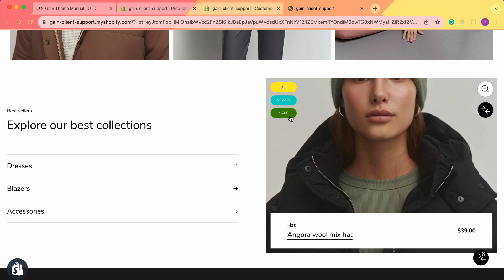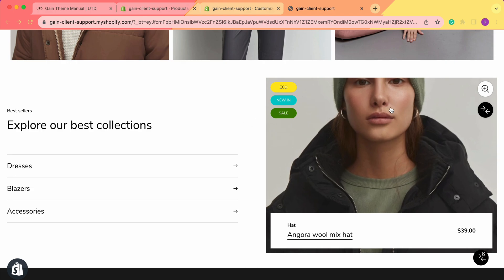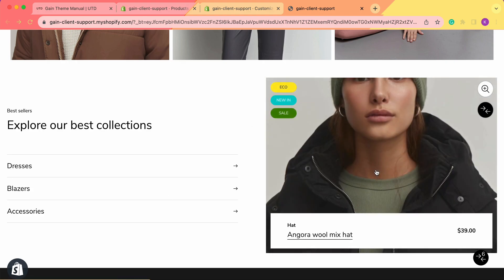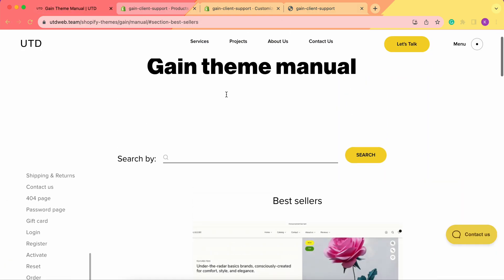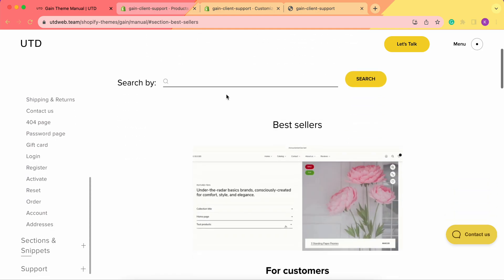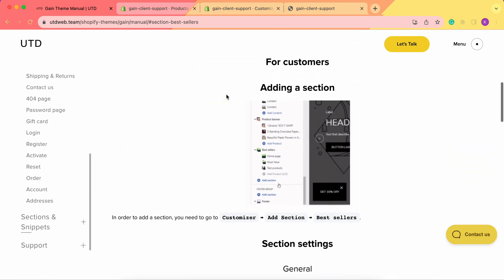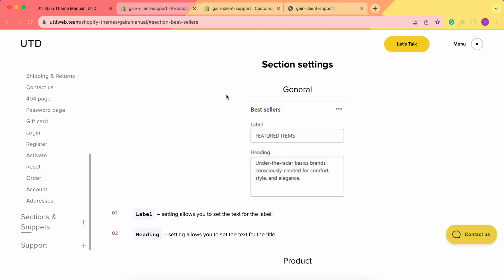That's all the instructions for the best sellers section. Feel free to check our theme manual — we store a lot of useful information there. Don't forget about our support team; you can always contact us, we're always here to help. Thank you very much for your time — have a great day, goodbye!